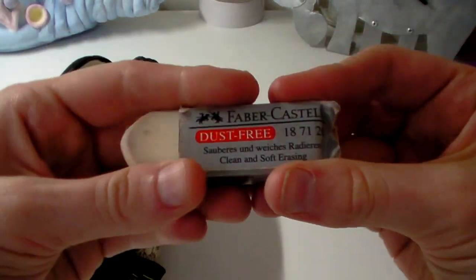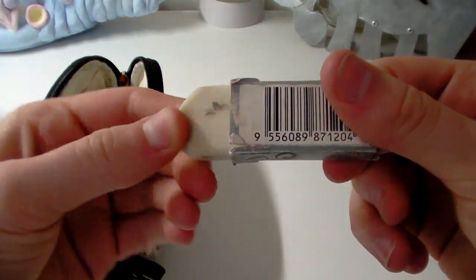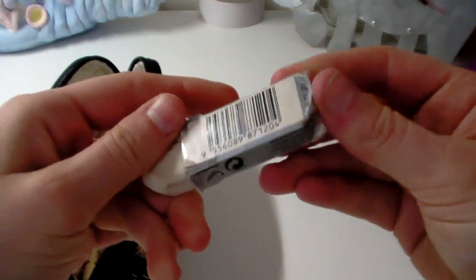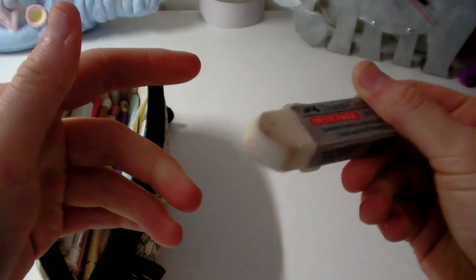Next I have a Faber-Castell dust-free rubber and it's actually really good. I think I got it in WH Smith for about 80p. It was on sale.